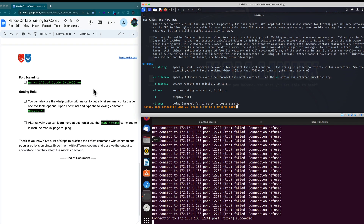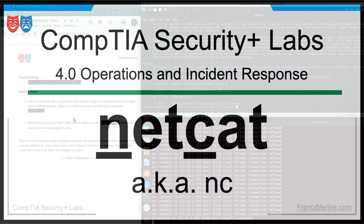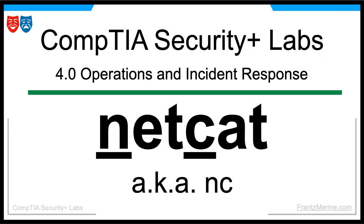Looking forward to seeing you on that side. In the meantime, you can learn more and practice using the Netcat command with the companion guide and our original setup. I'll see you at the Nmap video.